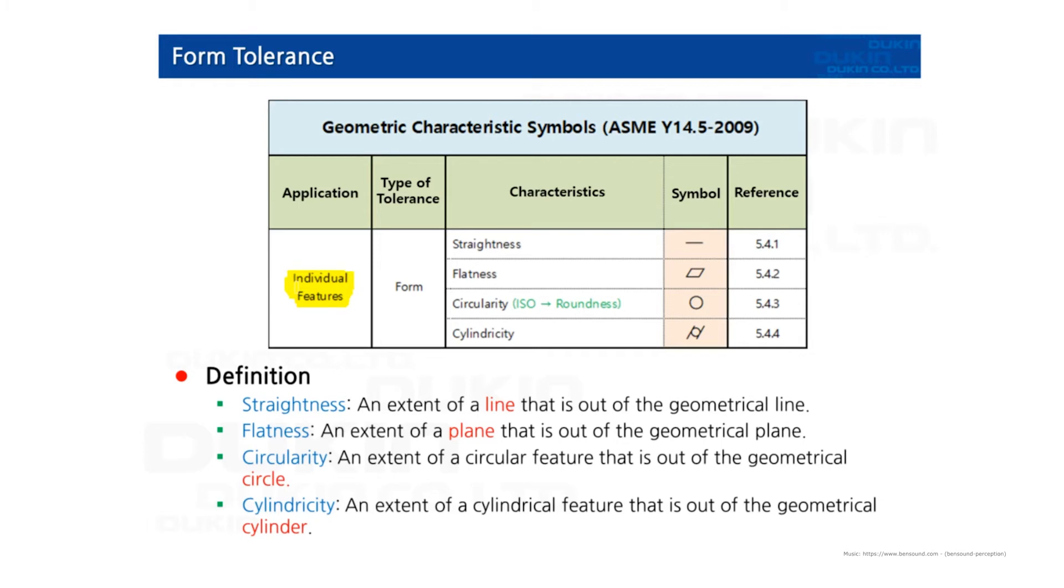Straightness, flatness, circularity, cylindricity. Please refer to the symbols right here.